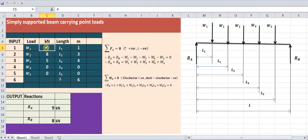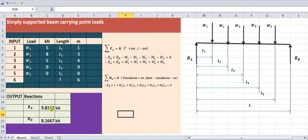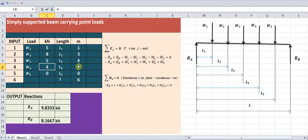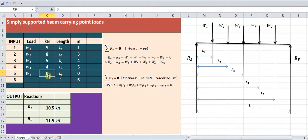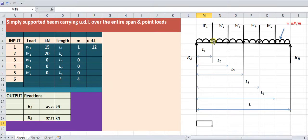If you change the value of a load, you'll get different values of reactions RA and RB. Suppose instead of three loads you are adding a fourth load at a distance of five meters from the left-hand support — you'll get the updated reactions. You can similarly substitute the fifth load value as well.